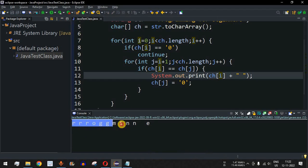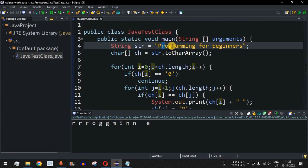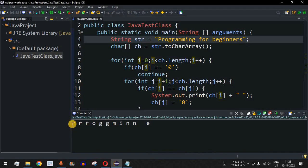Now we can see the duplicate characters: r, r, r, o, g, g, m, i, n, n, e. The character 'r' is repeating — there are four instances of it. But we want to display each duplicate character only once. 'r' is coming three times, 'g' is coming twice, and 'n' is coming twice.